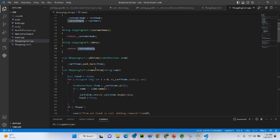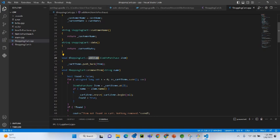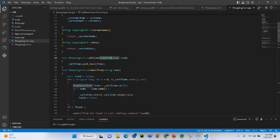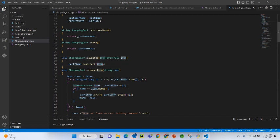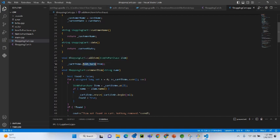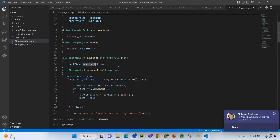Now come the mutators. We have the add item method, which is a non-value-returning function. The argument is ItemToPurchase item — an item is passed in — and then you simply add that item to the vector cart_items using the push_back function.